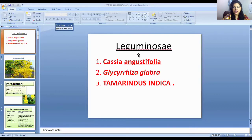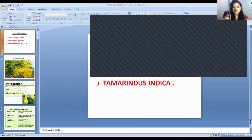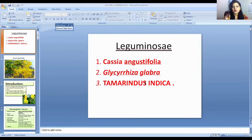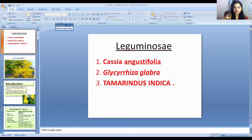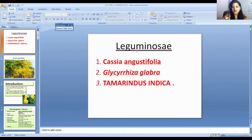In this family we are going to study about Cassia angustifolia, Glycyrrhiza glabra, and Terminalia indica. These three plants will be covered in this video; if not fully covered, other plants will be covered in the next video. So this is the Cassia angustifolia plant.